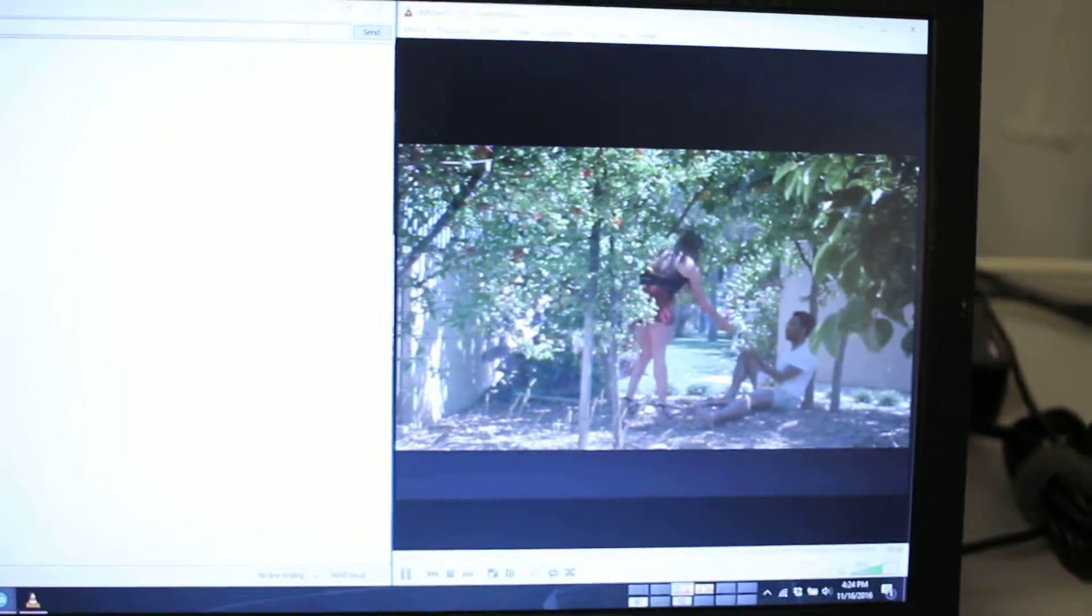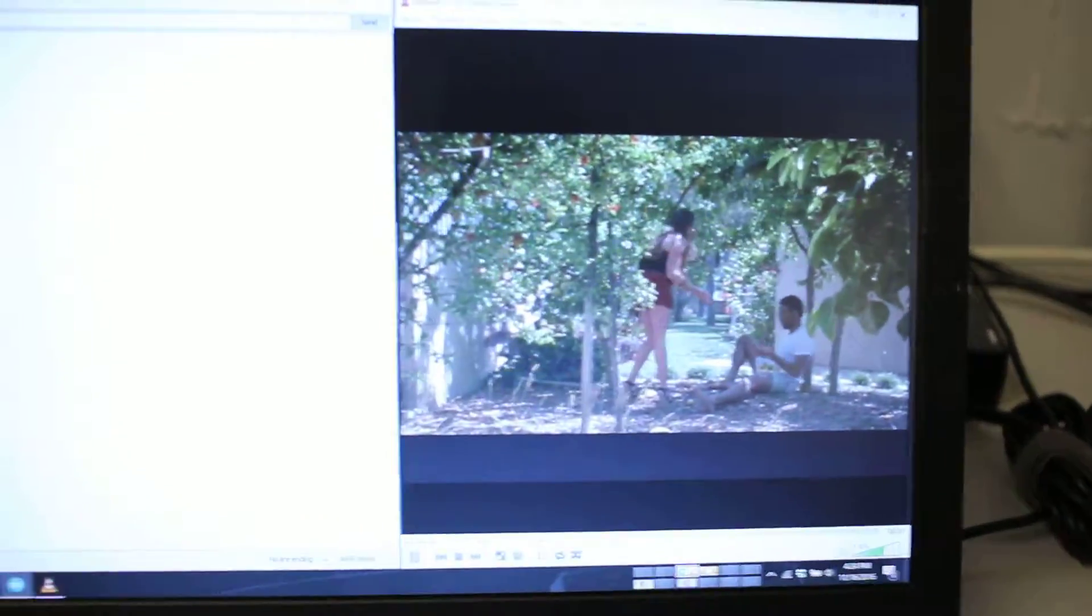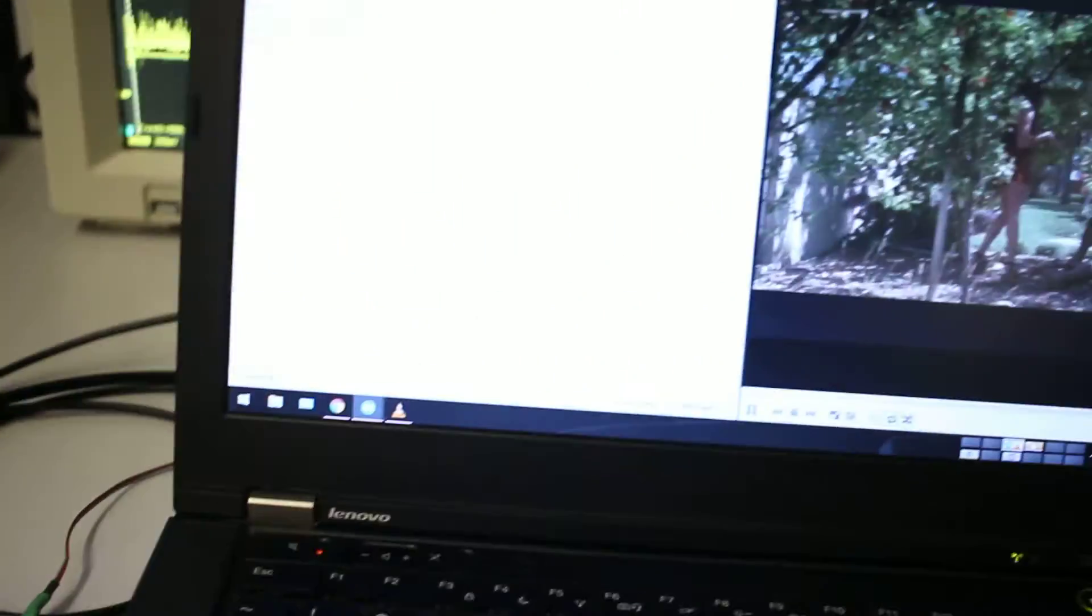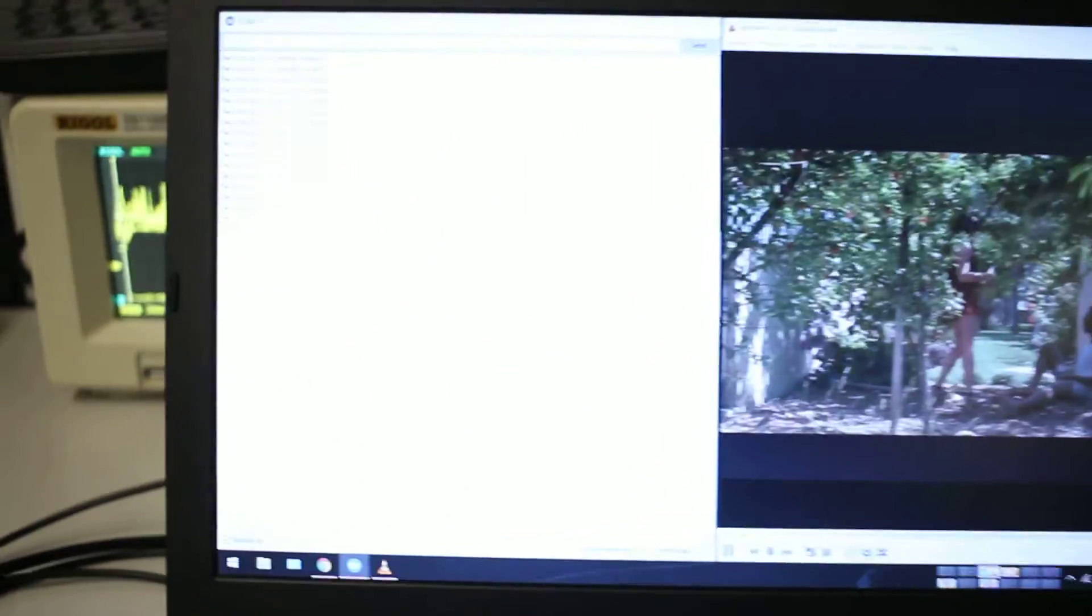And so right now, I've got a movie playing on this device, and then on this device is just a counter. And so here's a serial monitor for the Arduino.